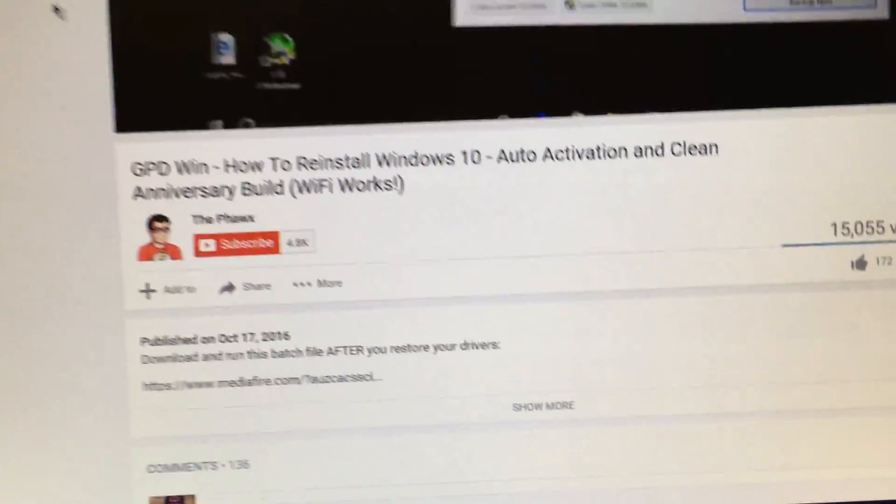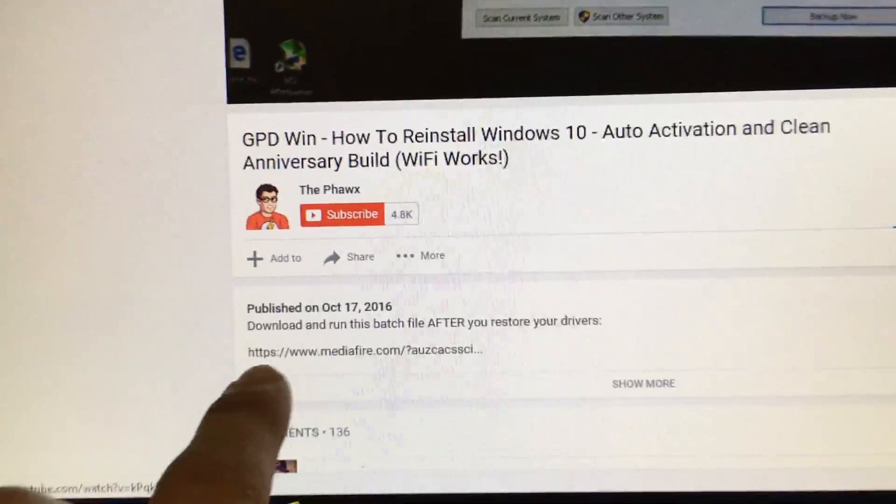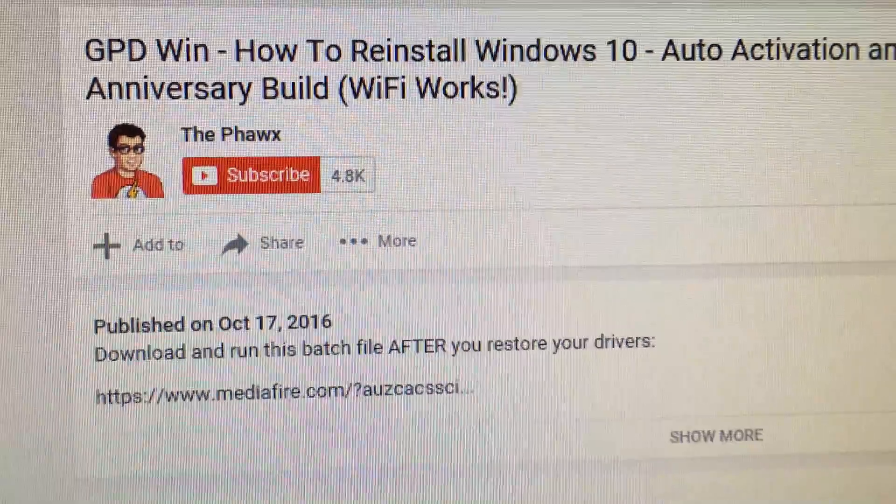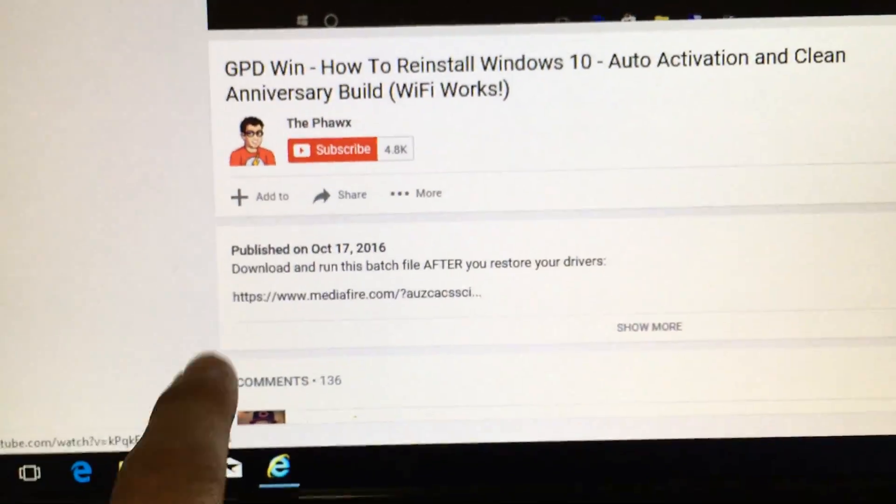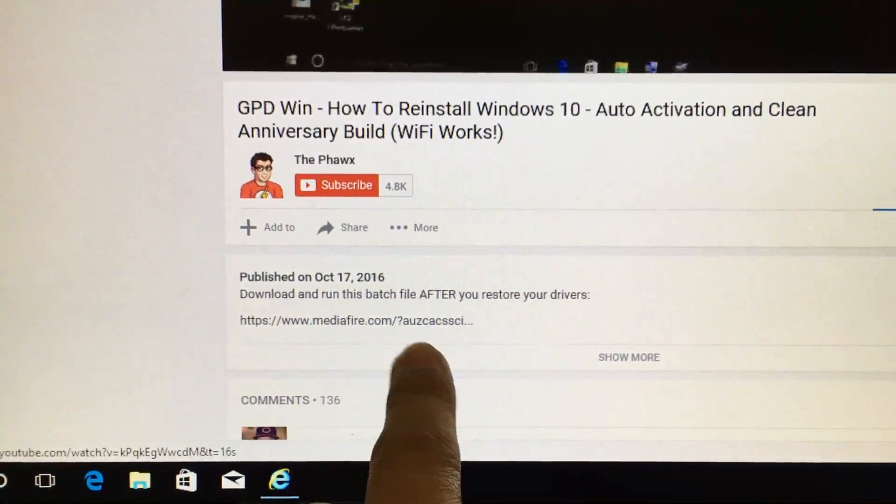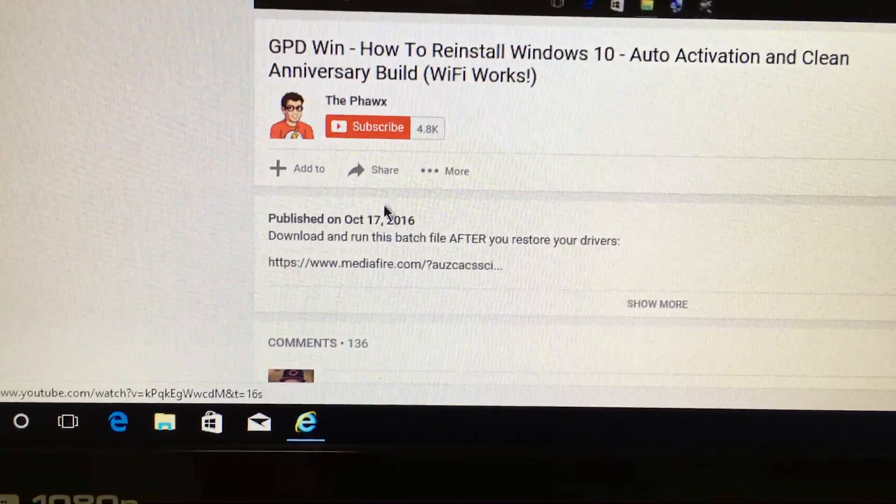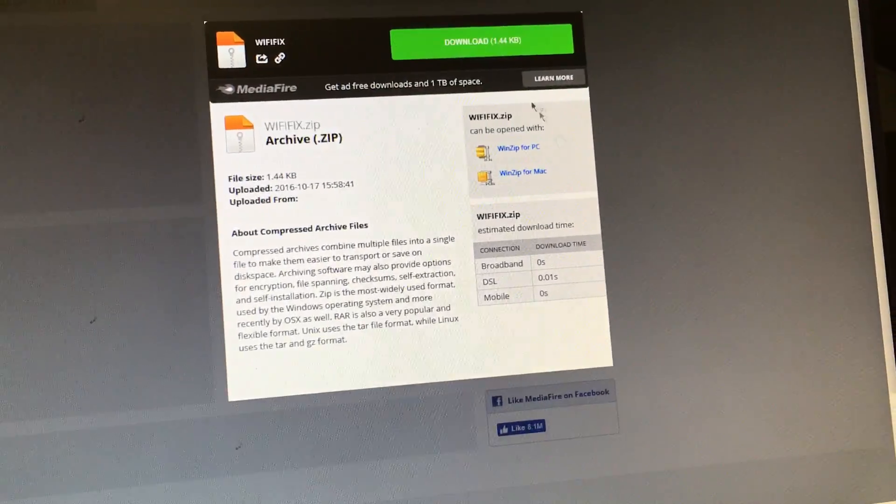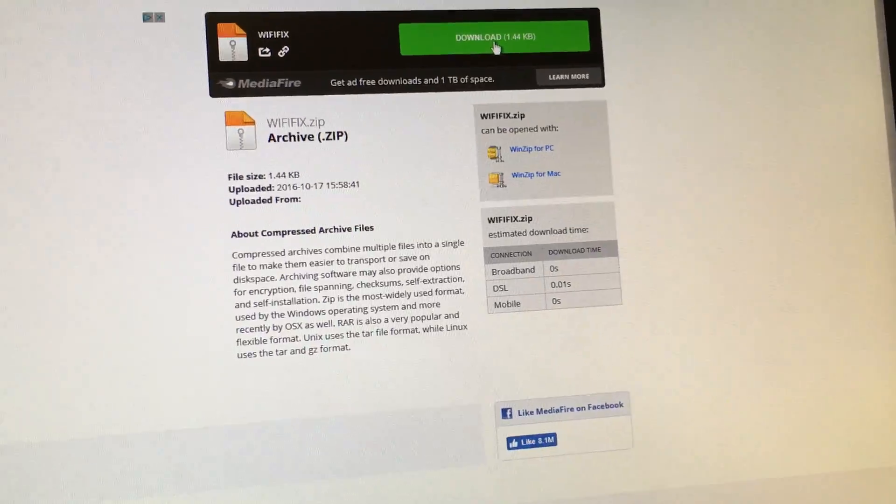I found it off of this guy's YouTube, the Fox. There's the link for the file. I click Media Fire and download the driver.